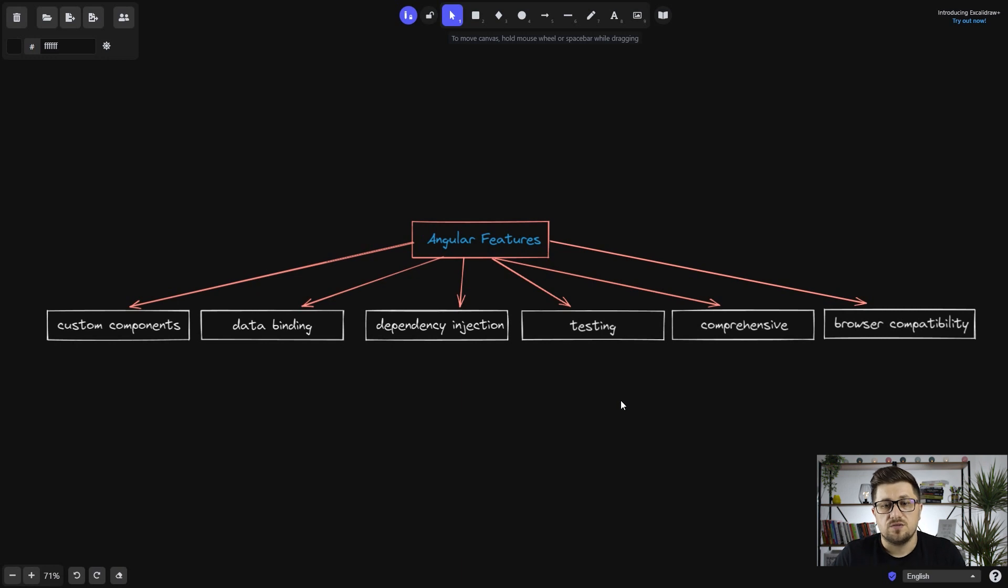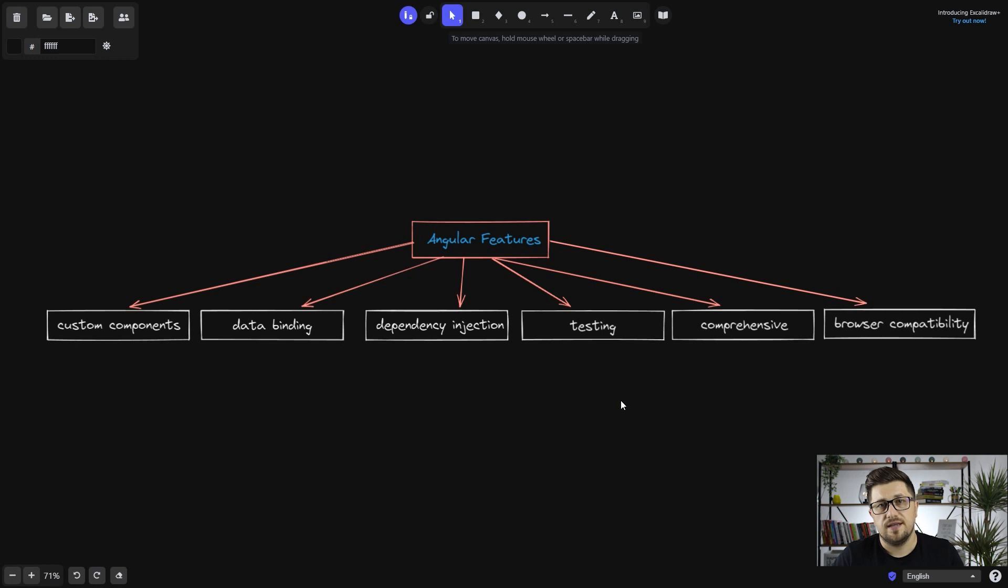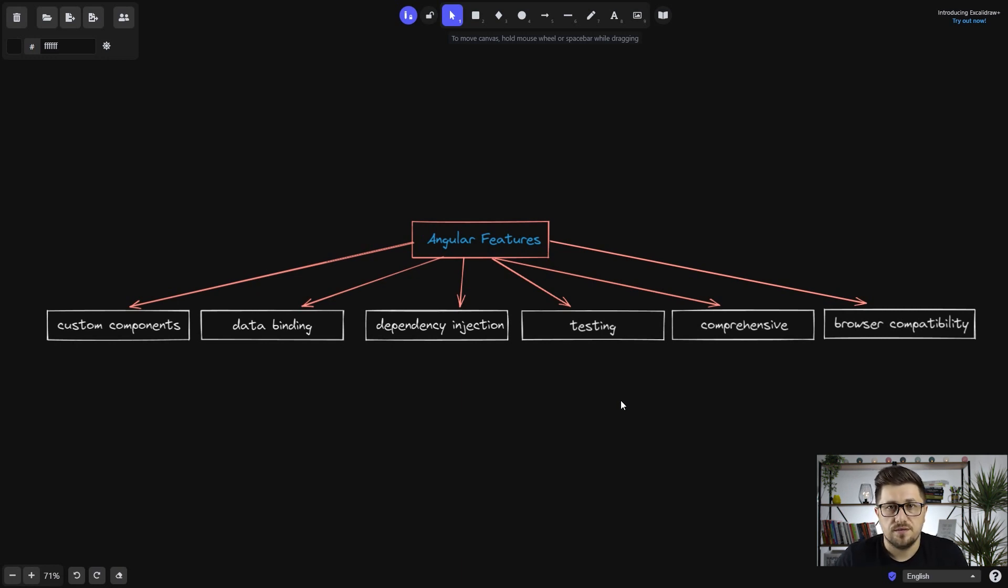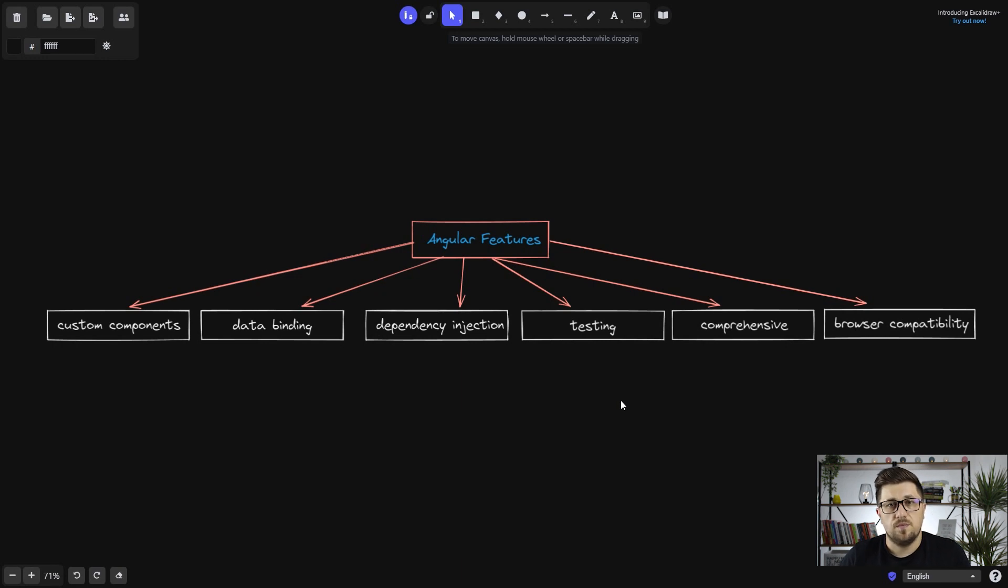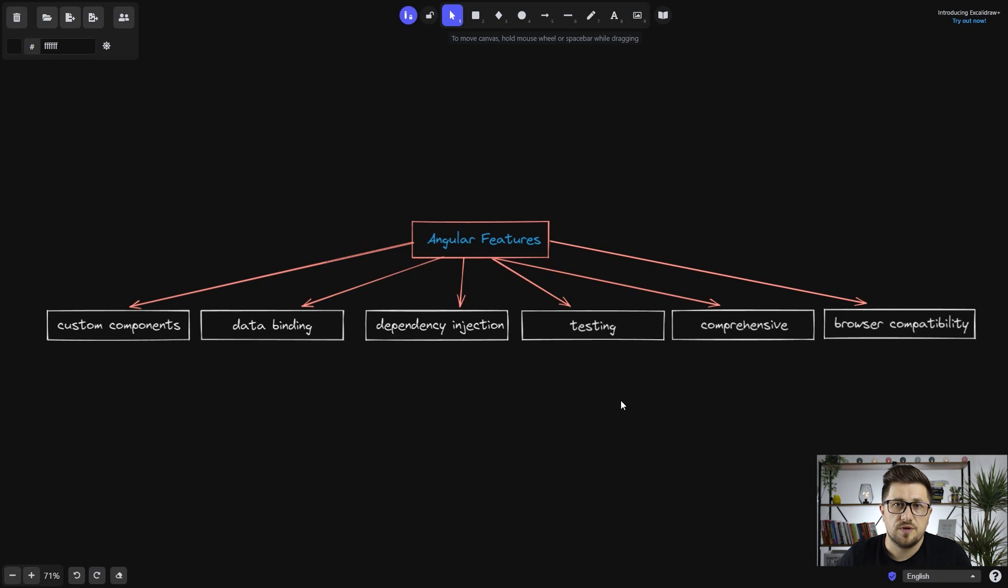The next one is dependency injection, which means that we can easily create services and then use them in the different parts of our project. Also we have the ability to do testing, which means that we can easily write both unit tests and integration tests and by doing that we can easily future proof our project to make sure it's always bug free.